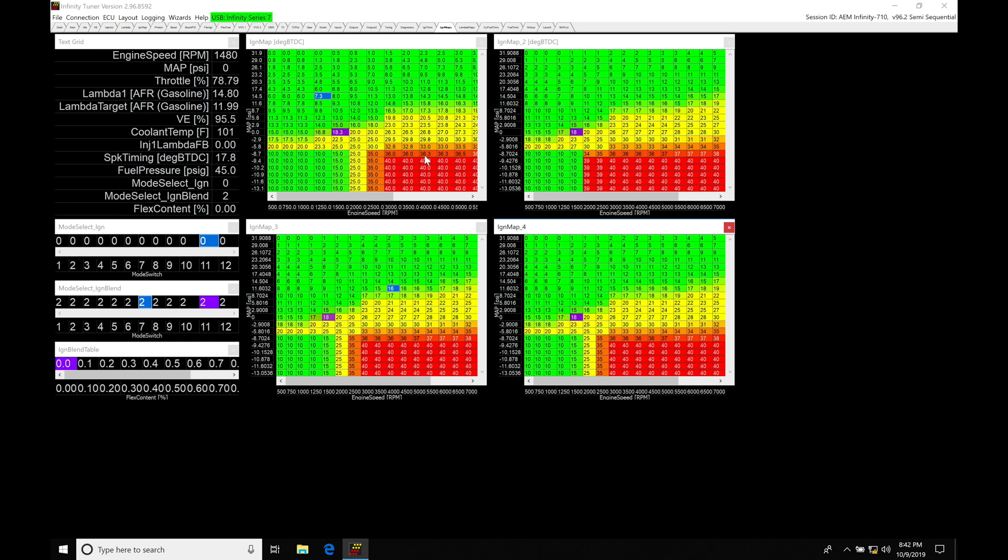Same kind of functionality. So our ignition table one here could be used for let's say 93 octane pump gas, and the ignition table two could be used for race gas. So you could have two tunes in the same session file, and we could switch between those with a simple on-off toggle.